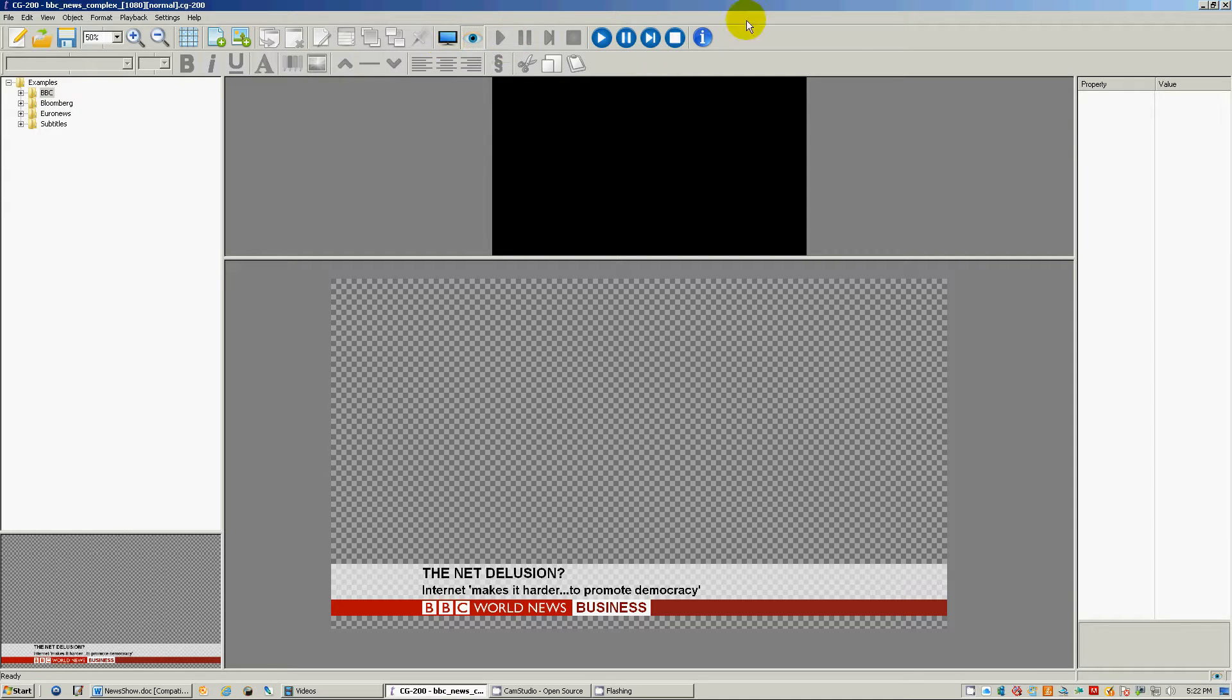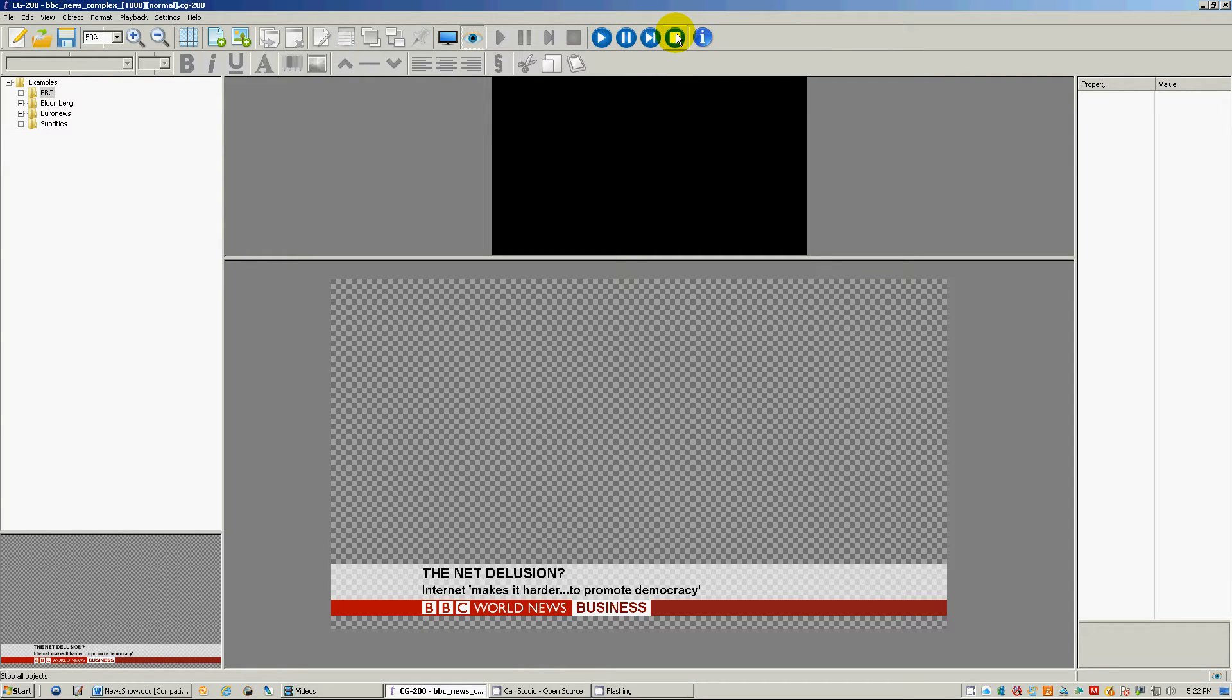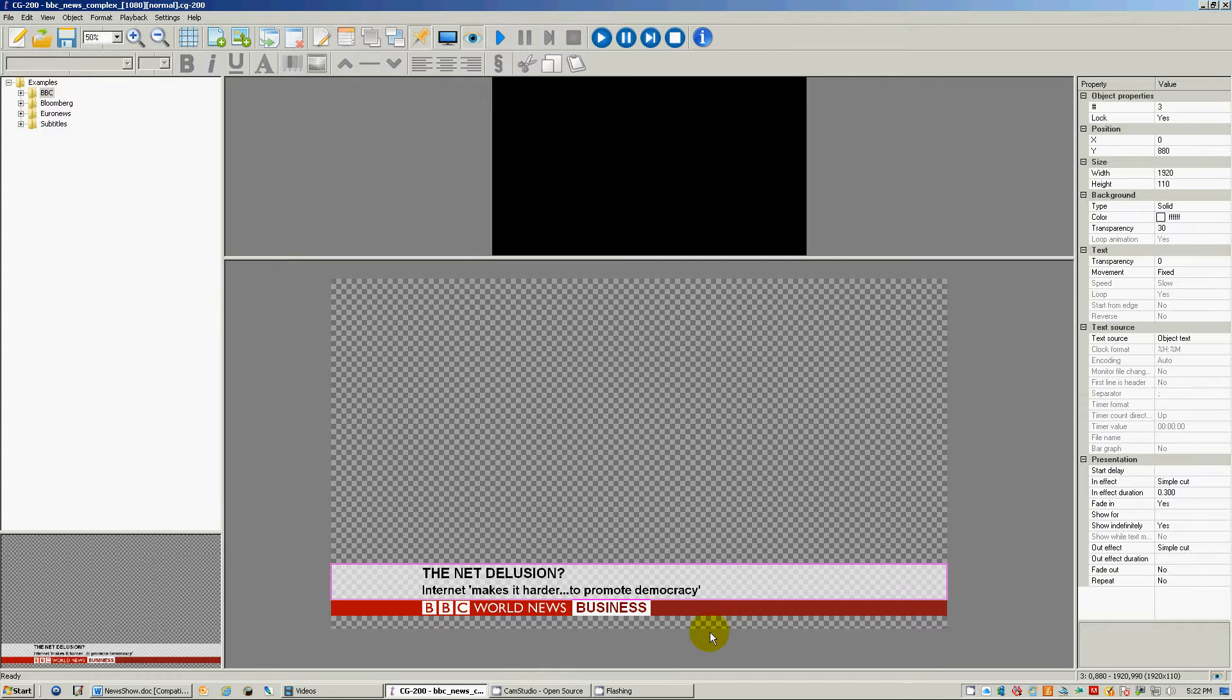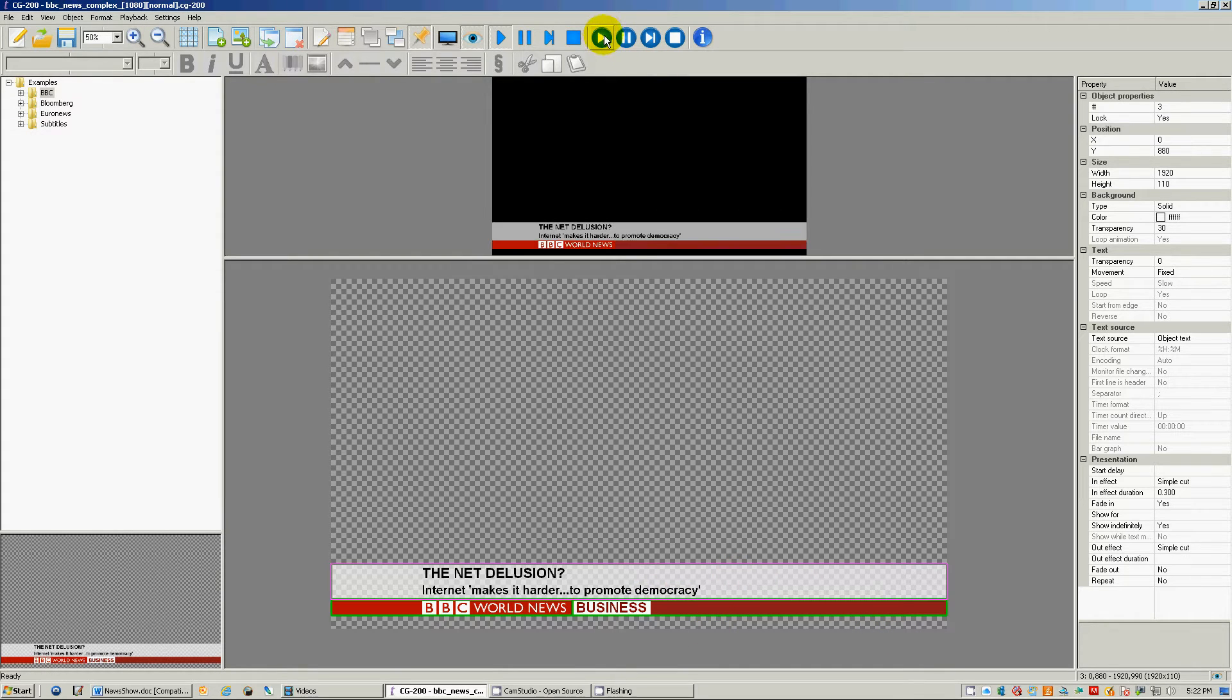And so over here we have our play, our pause, our end and our stop. These buttons here control your animation down here. Click on one object you can play it.